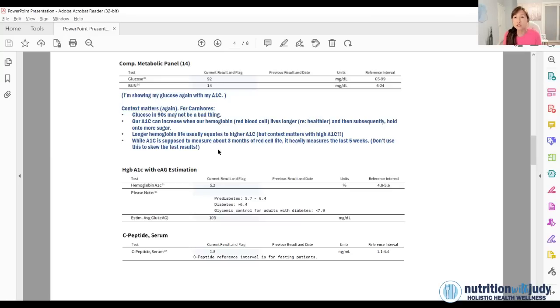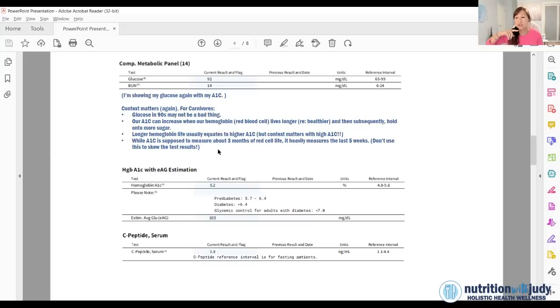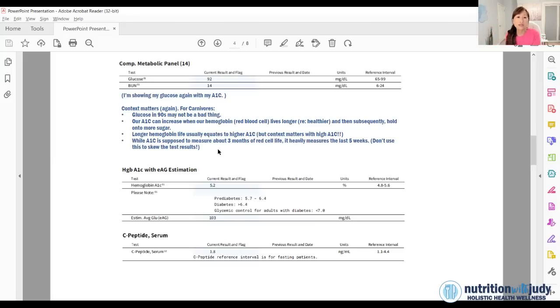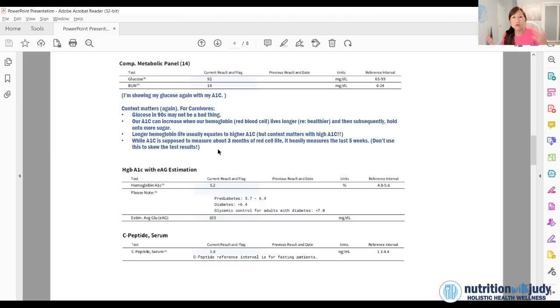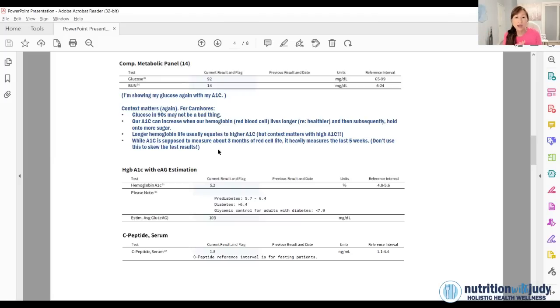In a carnivore world, as Dr. Ben Bikman and Dr. Paul Mason have said on my channel, maybe your A1C is going up a little bit because your red cells are living longer. And that may be okay. What matters more is how much your insulin is going up and down. So if your blood sugar is going really high, and then insulin has to come and save the day, then maybe this number is not good.